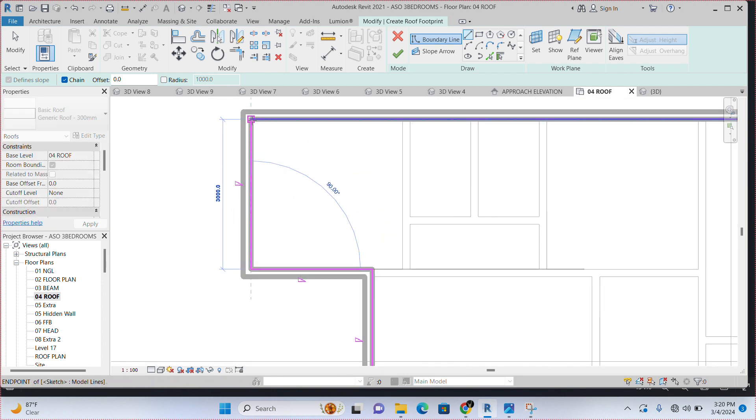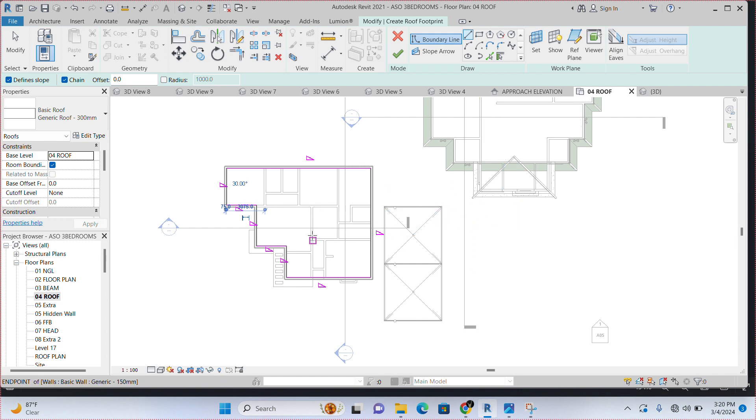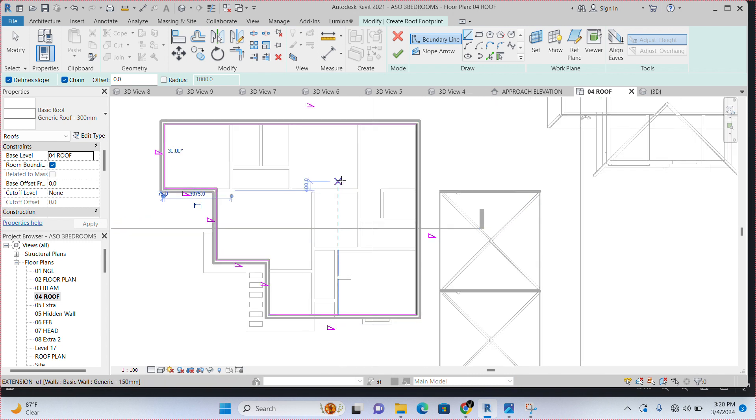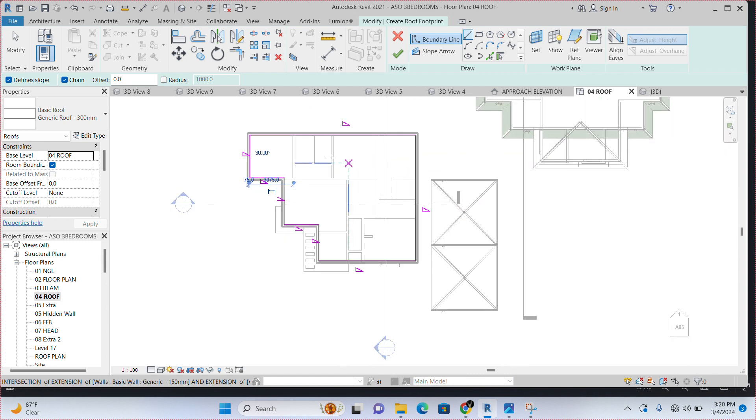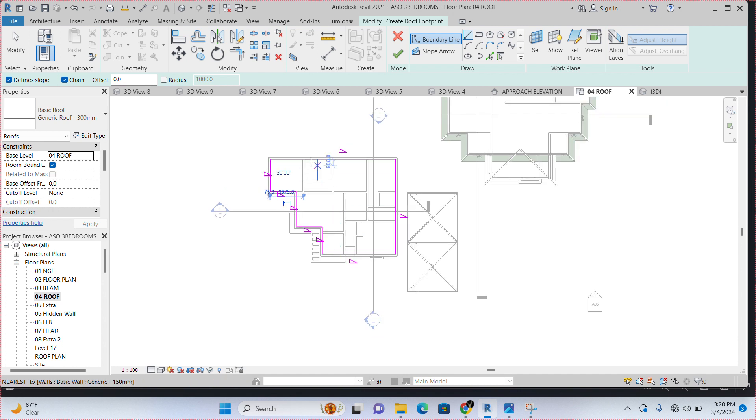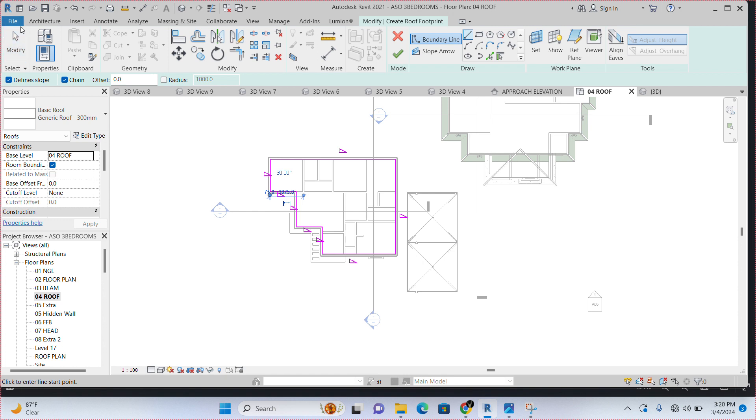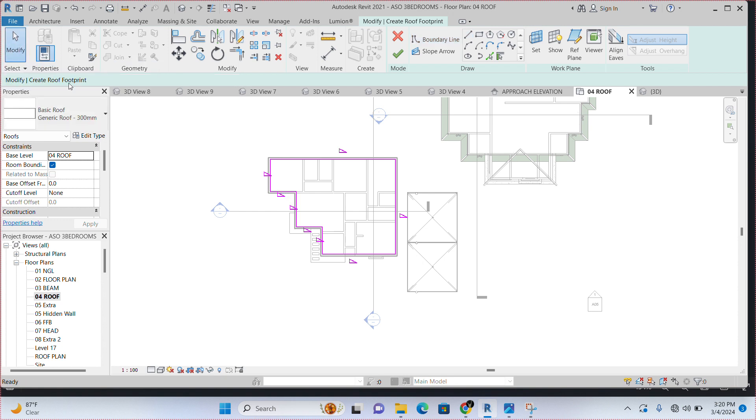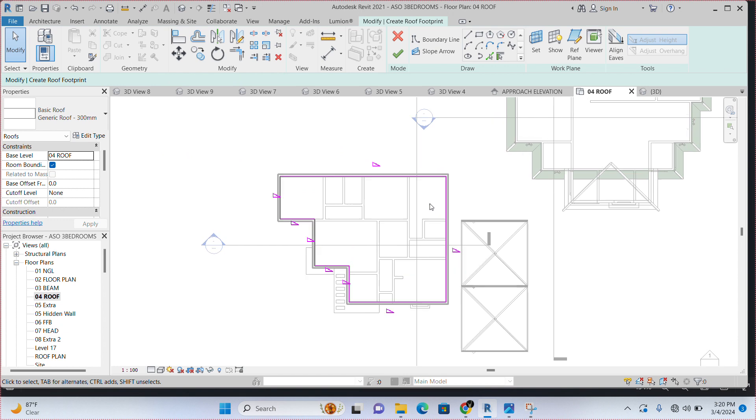There is no need of trimming anything with this. So, you end it here. Once you end it here, like I told you, I said I'm going to show you another way to end your command. Once you have finished drawing, you want to end the command now. Just come to modify here at the top left corner. Click on modify. It is going to end the command for you.